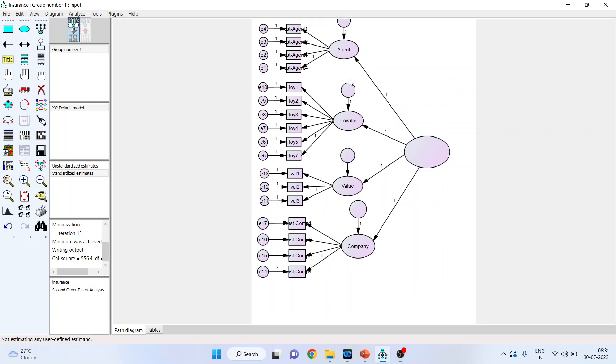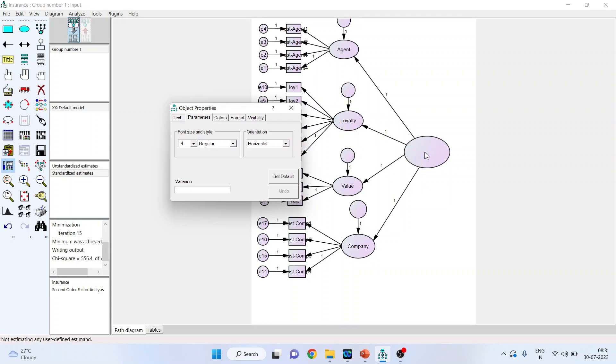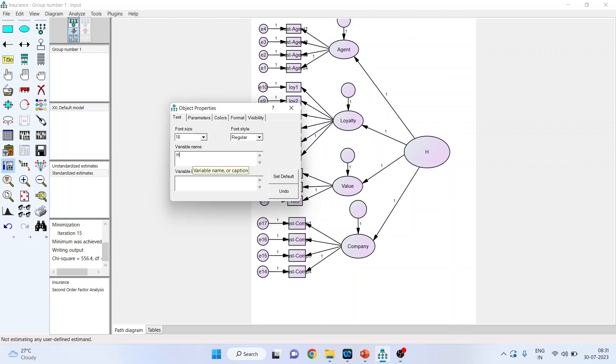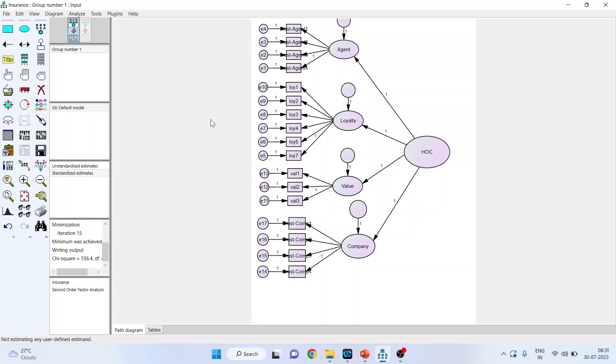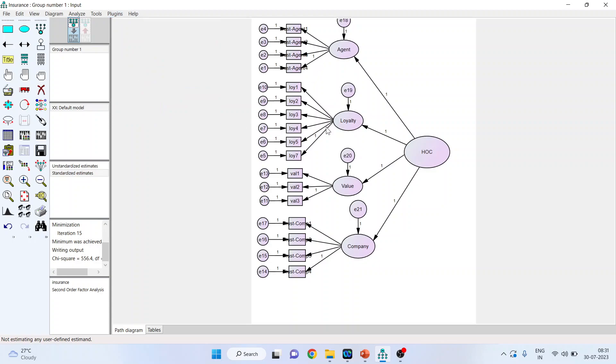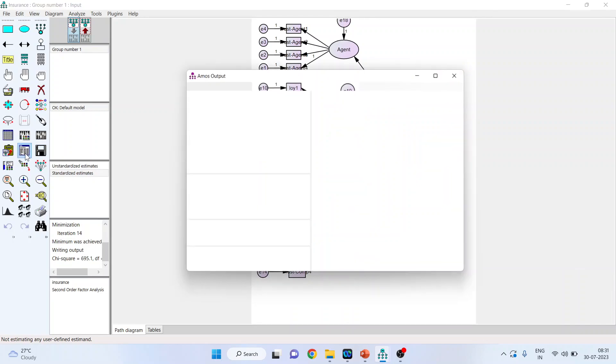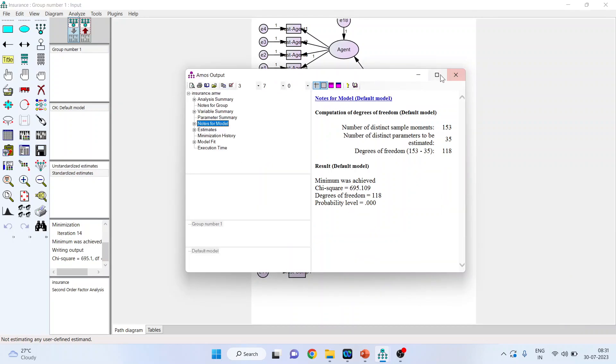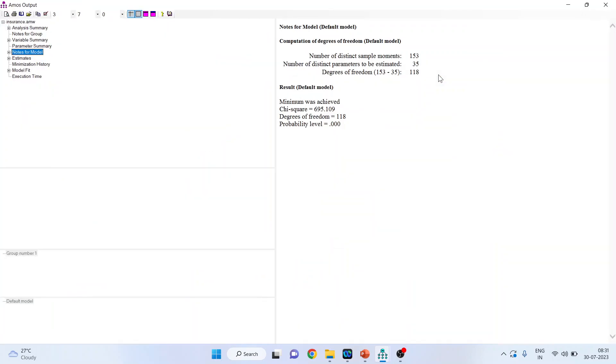Now, we will have to name these error terms. But before naming this error term, it is necessary that you give the name to this higher order. So, let's give the name HOC, higher order construct. Go in plugins, name unobserved variable. So, the error terms, the name of the error terms have been introduced. Now, run the analysis. Go in the view text.